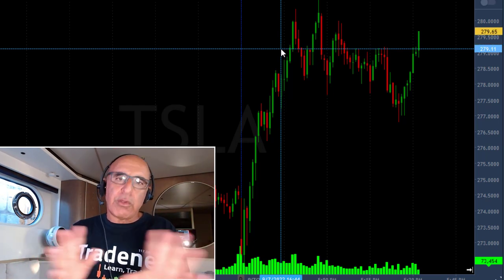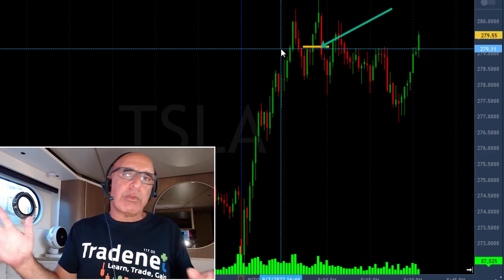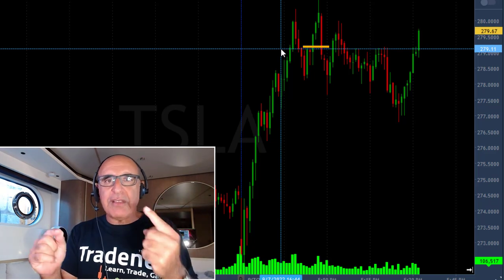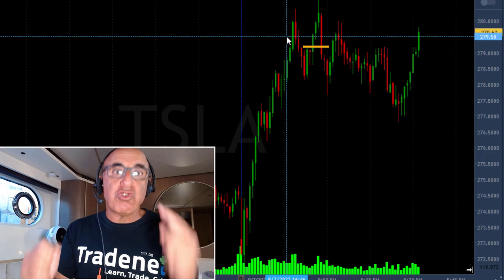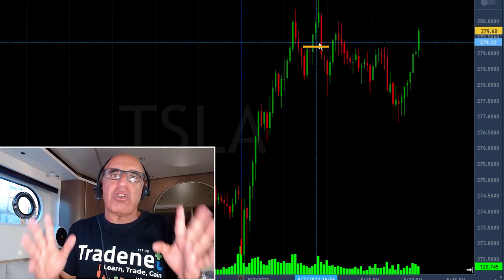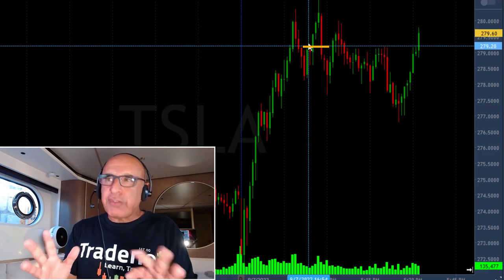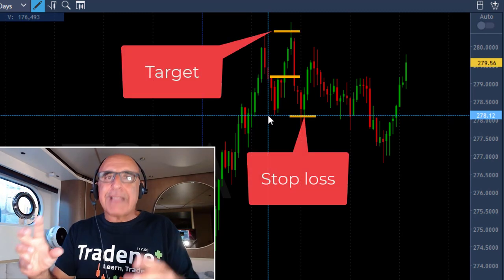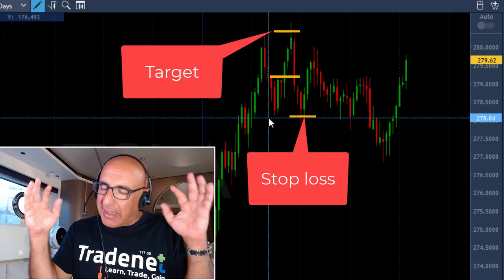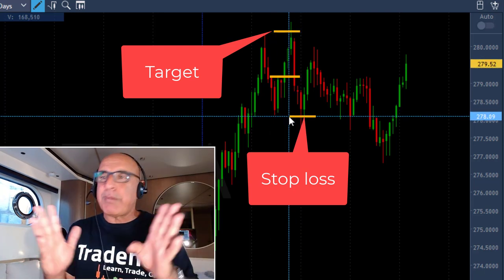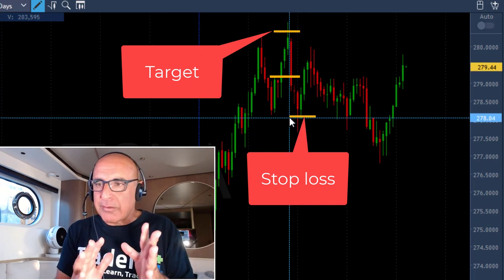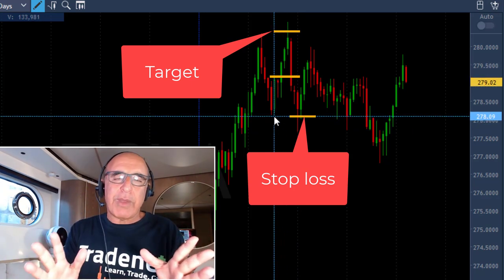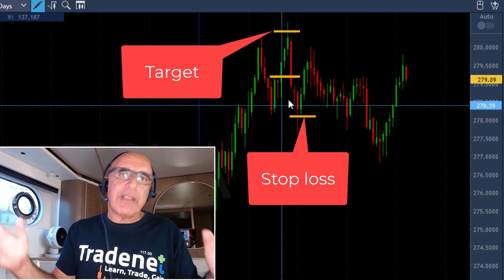There are two reasons why I lost money today in Tesla. First, nothing was wrong with the planning — Tesla was trending higher, the S&P was trending higher, I had my entry point, my target, and my stop loss planned. I did not stand by my plan. I did not take my profits where I should have, and that's a big mistake — as big as not standing to your stop loss. You should let it go a little, but I had plenty of time to exit at my planned target. I did stand to my stop loss, but I did not stand to my target. I just didn't execute this trade correctly.